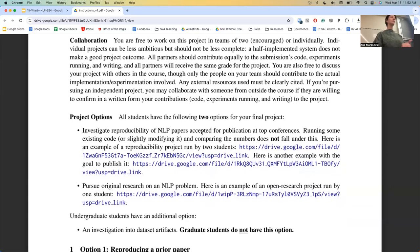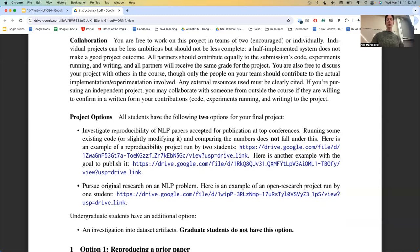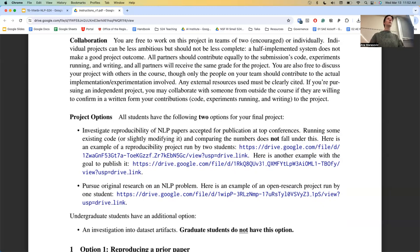If you're working with another person, both of you should contribute to both the code, running of the experiments, and to the writing. I do not want one person to write and the other person to code and run experiments. Please do not do that. You are free to discuss your project with anyone in or outside of the course, but when it comes to writing the actual code and running experiments, you must do it yourself — no one else can write code or run experiments for you.